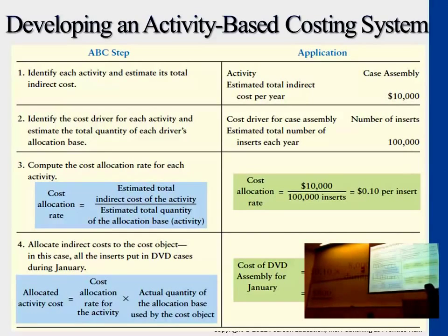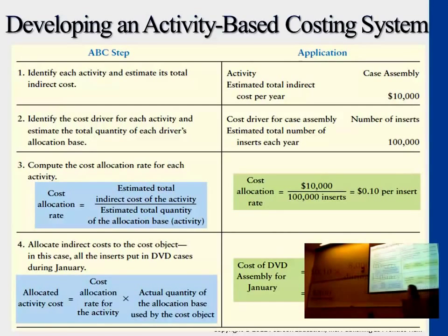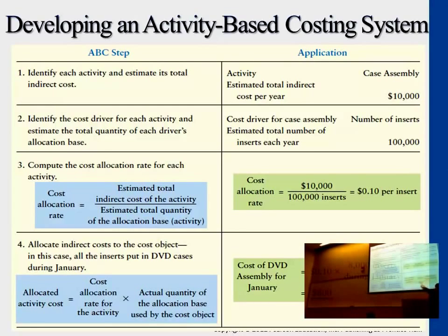That means per disc inserted into the case, it costs $0.10 each. This is the rate for case assembly. You then multiply by the actual discs inserted for a given job — that gives the cost for this particular activity. So if there were 8,000 inserts for January in a particular job, then $800 in cost is incurred for case assembly. For another job with only 1,000 inserts, there would be only $100 for that particular case.